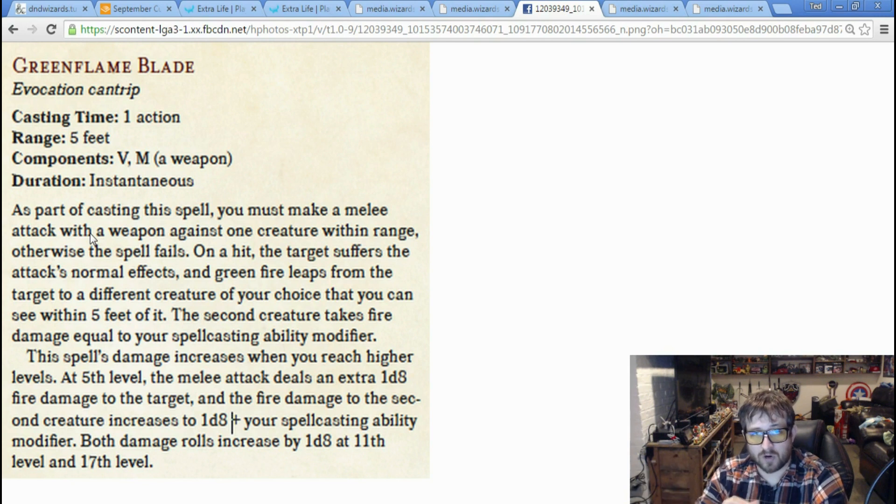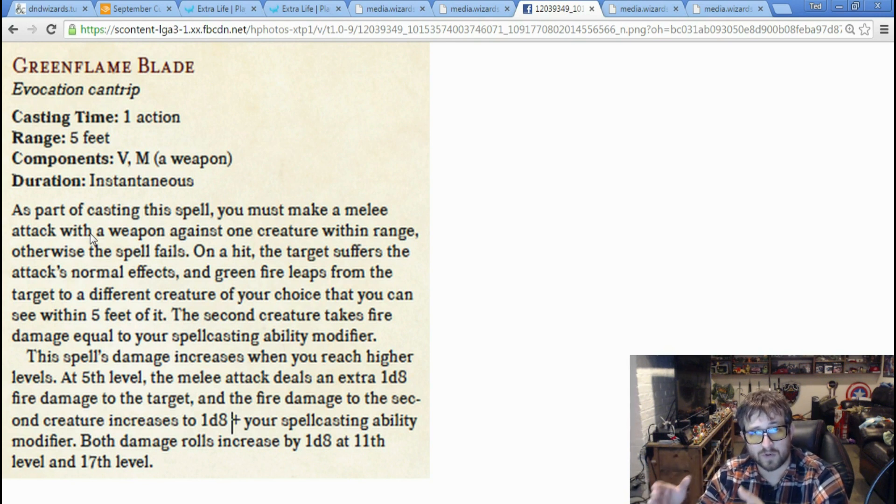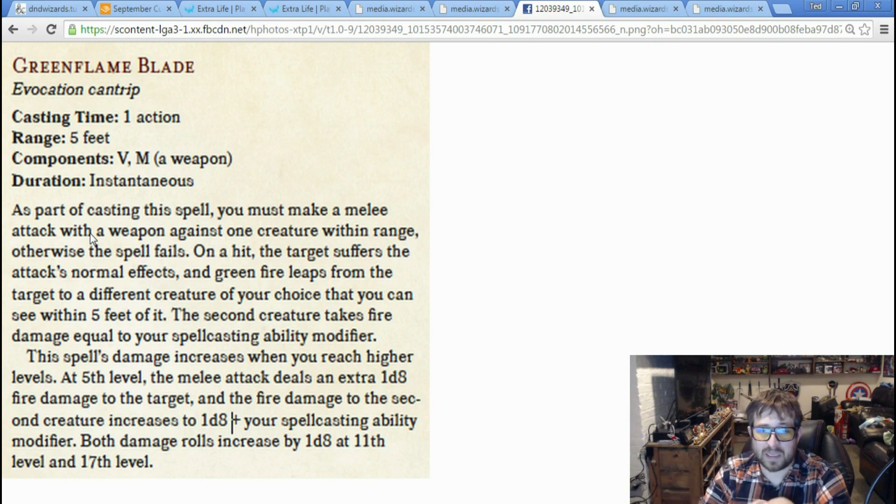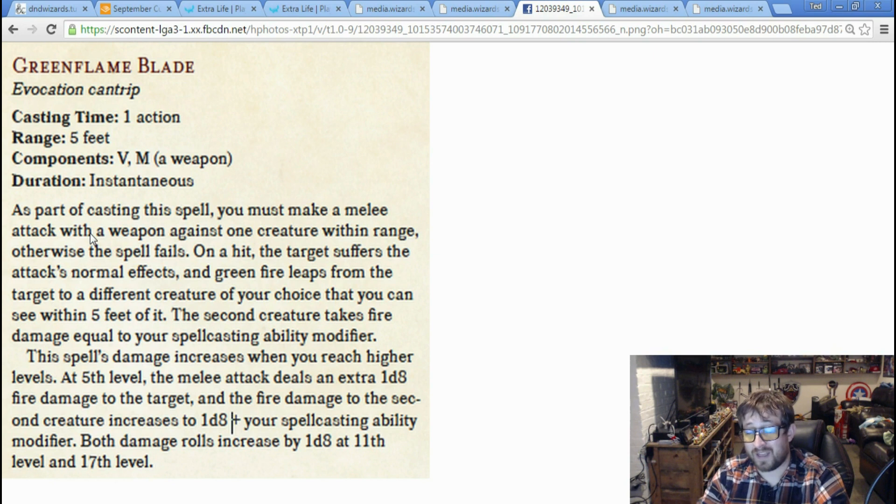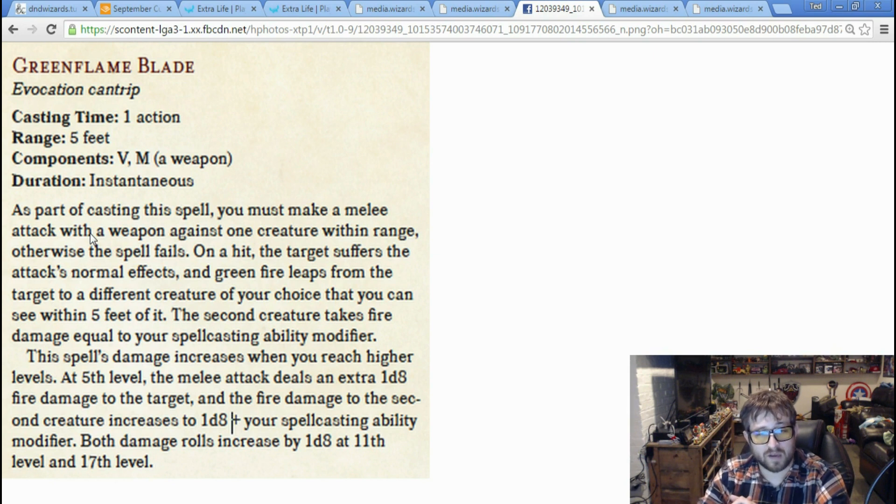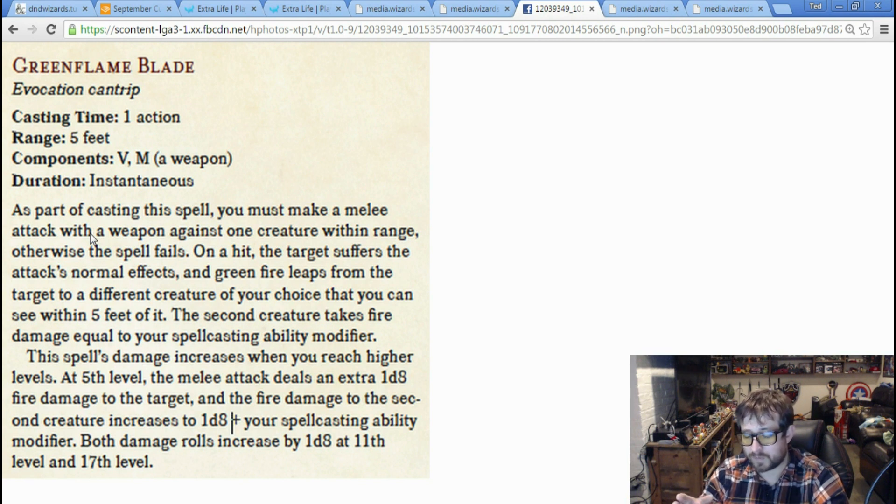This spell's damage increases when you reach higher levels. At level 5, the melee attack deals an extra 1d8 fire damage to the target, and the fire damage to the secondary creature increases to 1d8 plus your spellcasting modifier. Both damage rolls increase by 1d8 at 11th and 17th level.